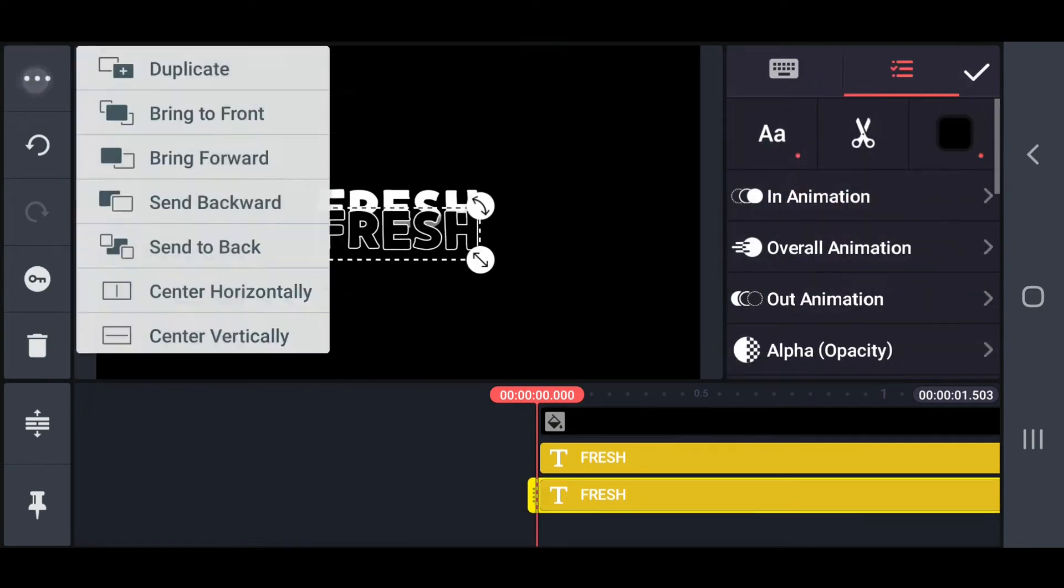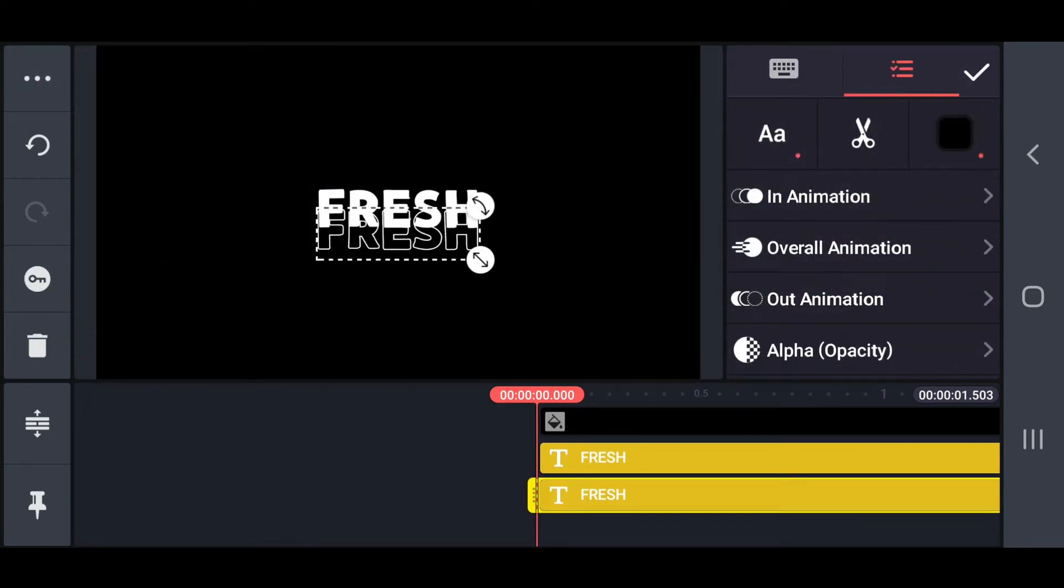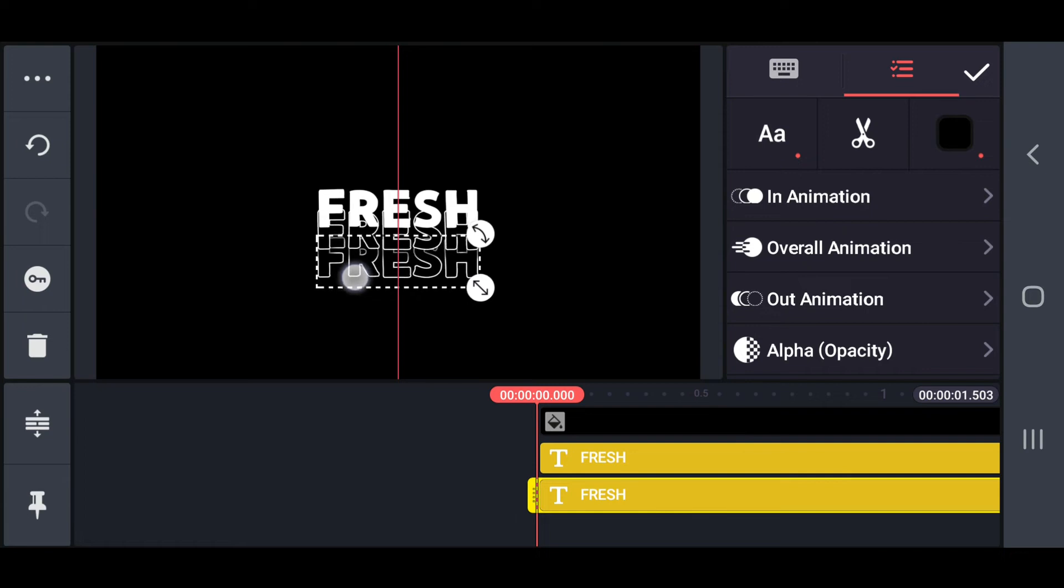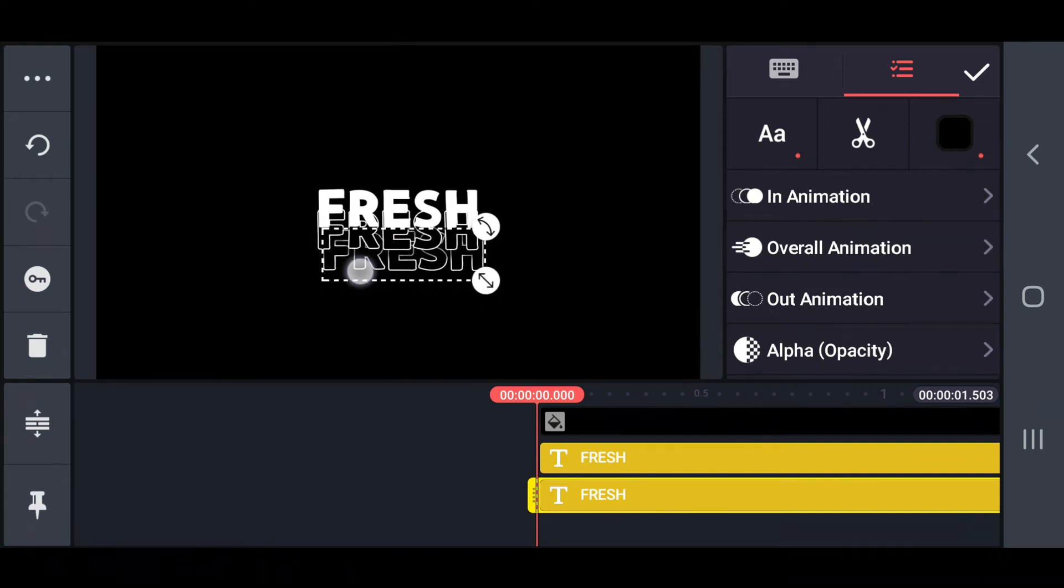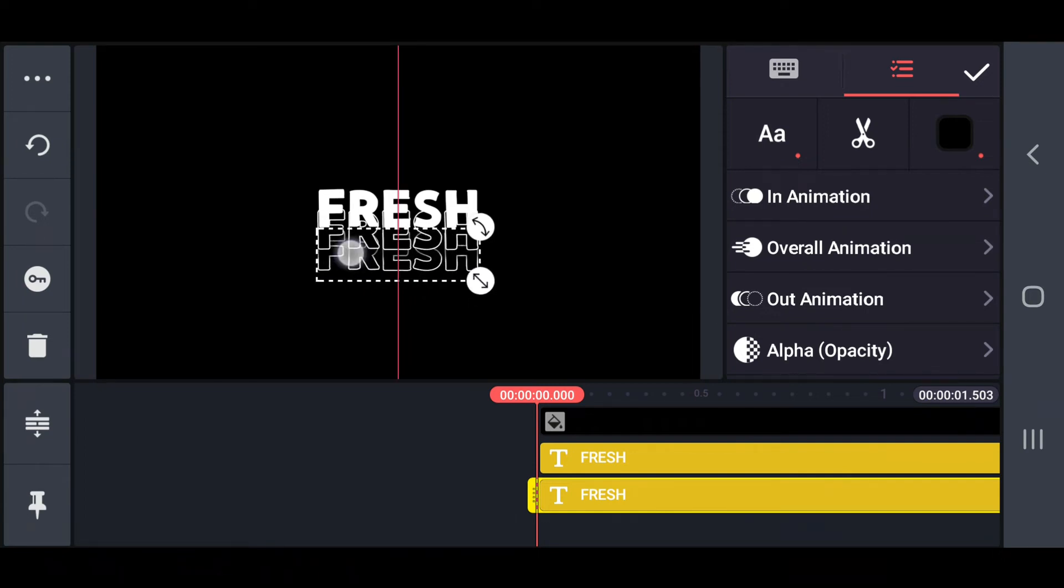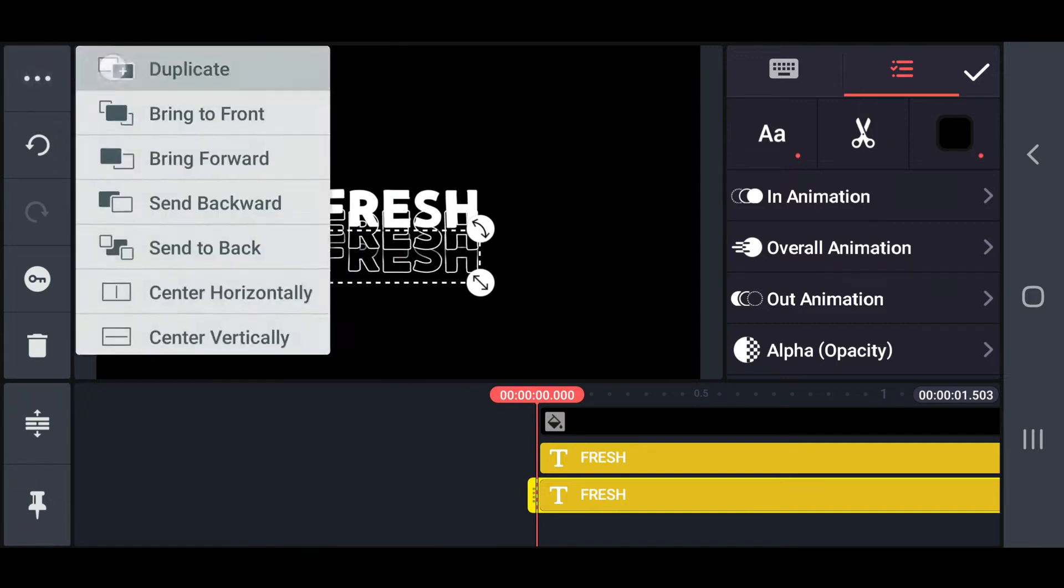Then duplicate the outline text a second time and repeat the steps shown in the video. Similarly, add as much outline text one after the other as you like.